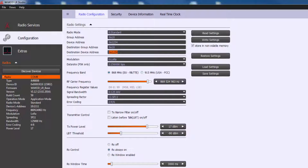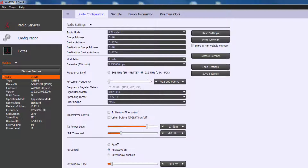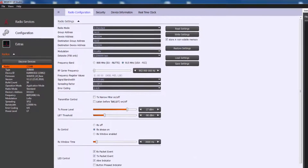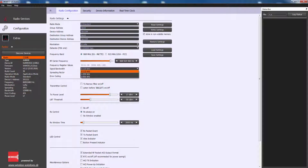Frequency band defines the used frequency band: 868 or 915 MHz. Please only use the frequency band which meets the local regulatory requirements of your country. Signal bandwidth defines the signal bandwidth.